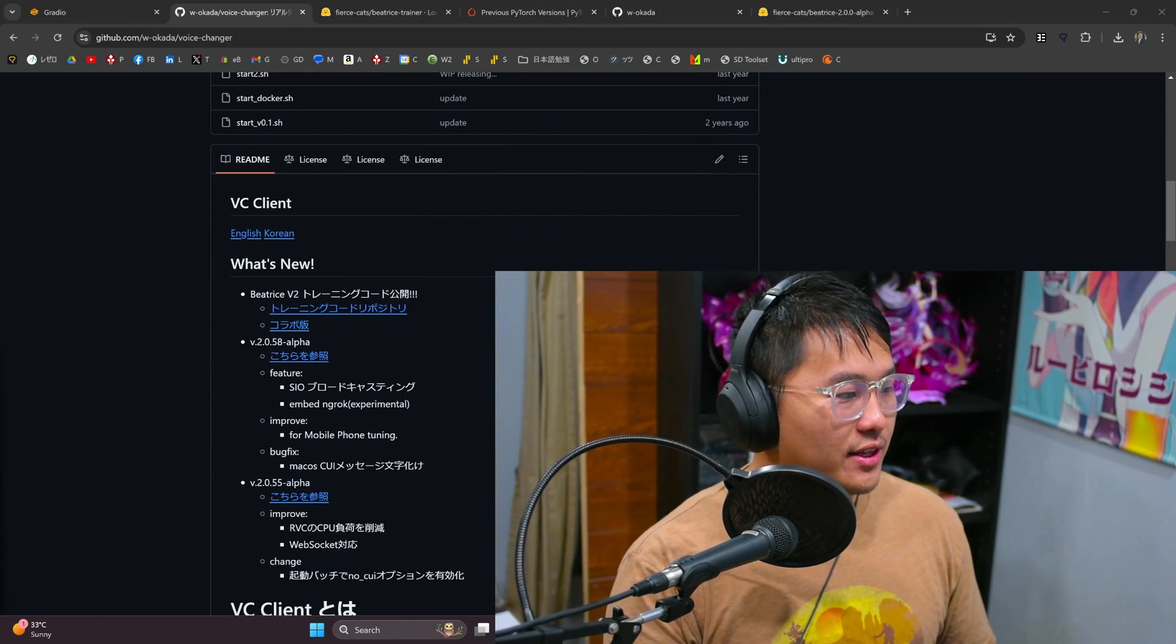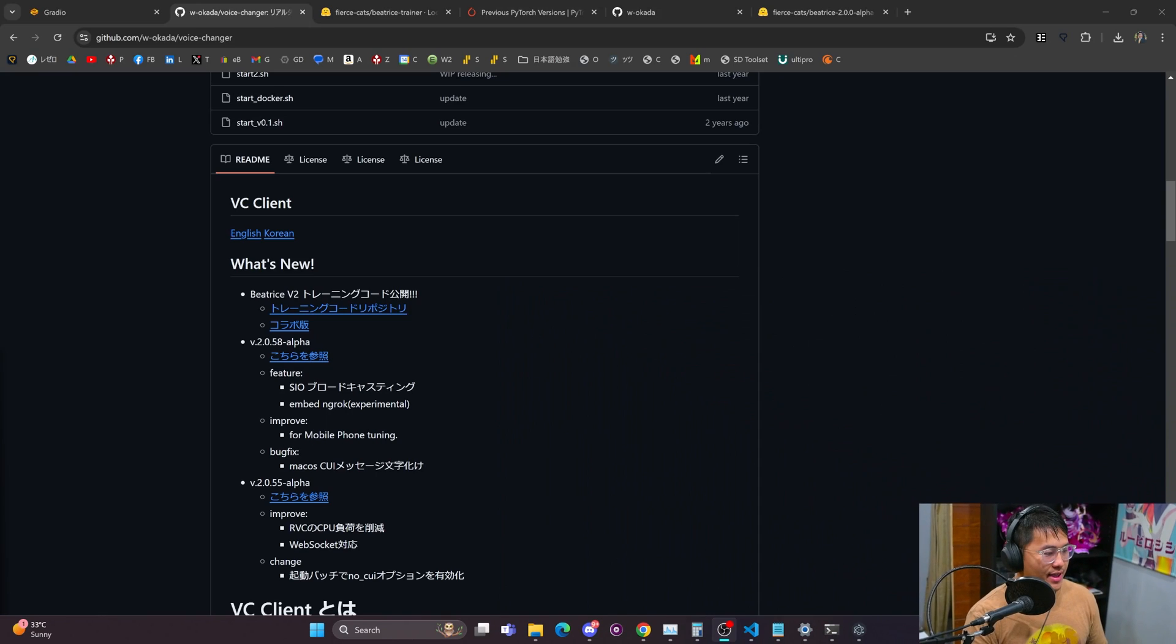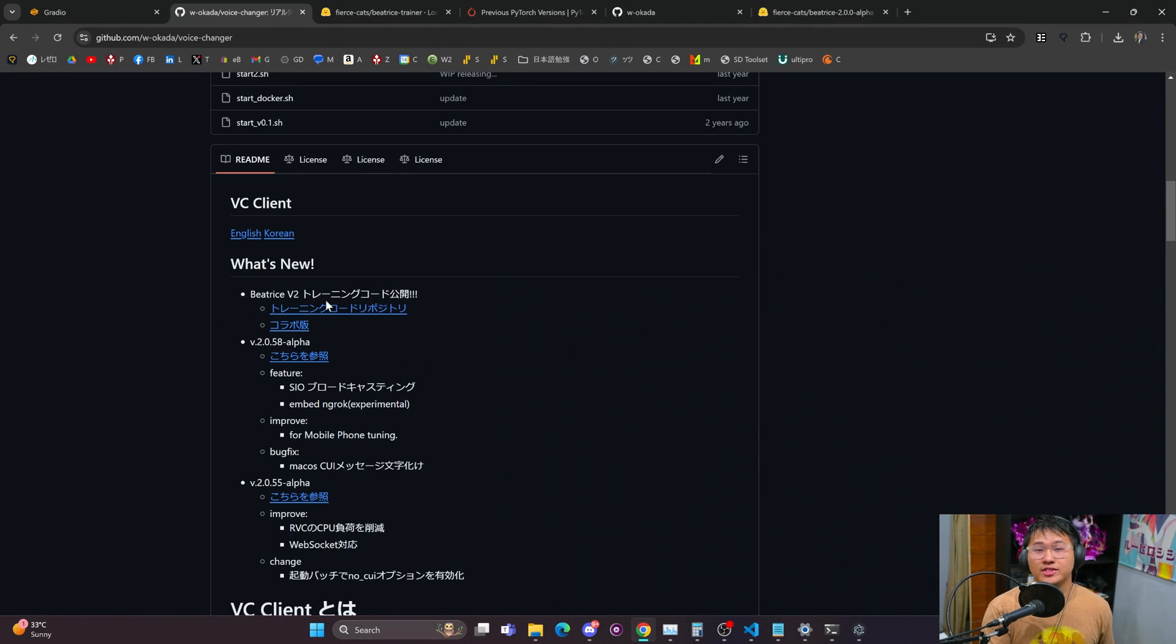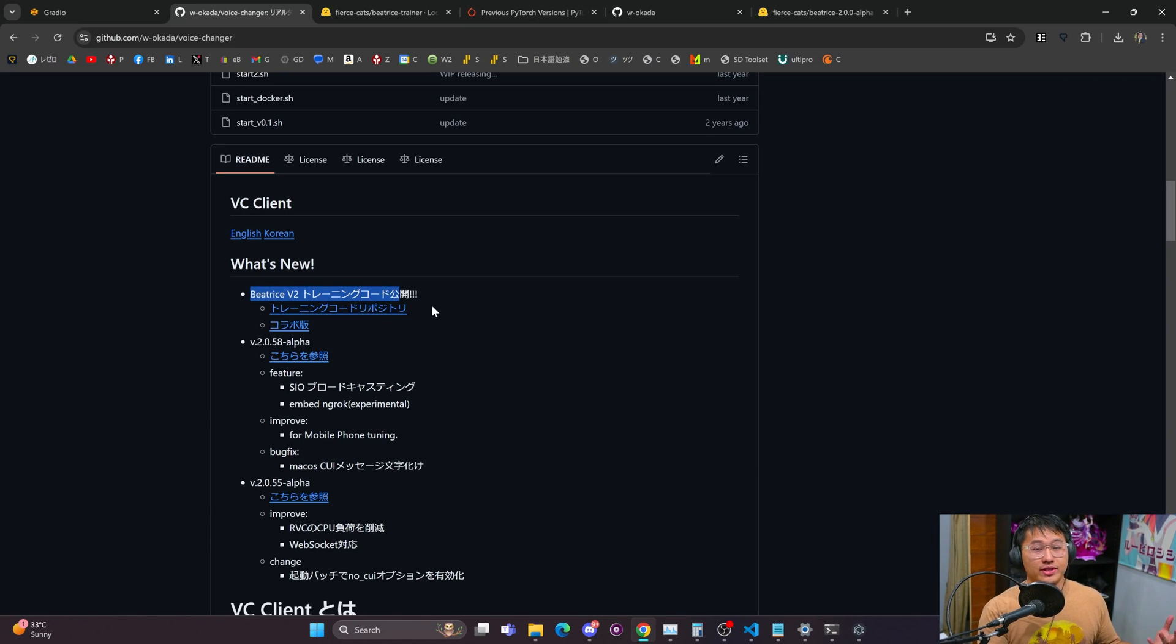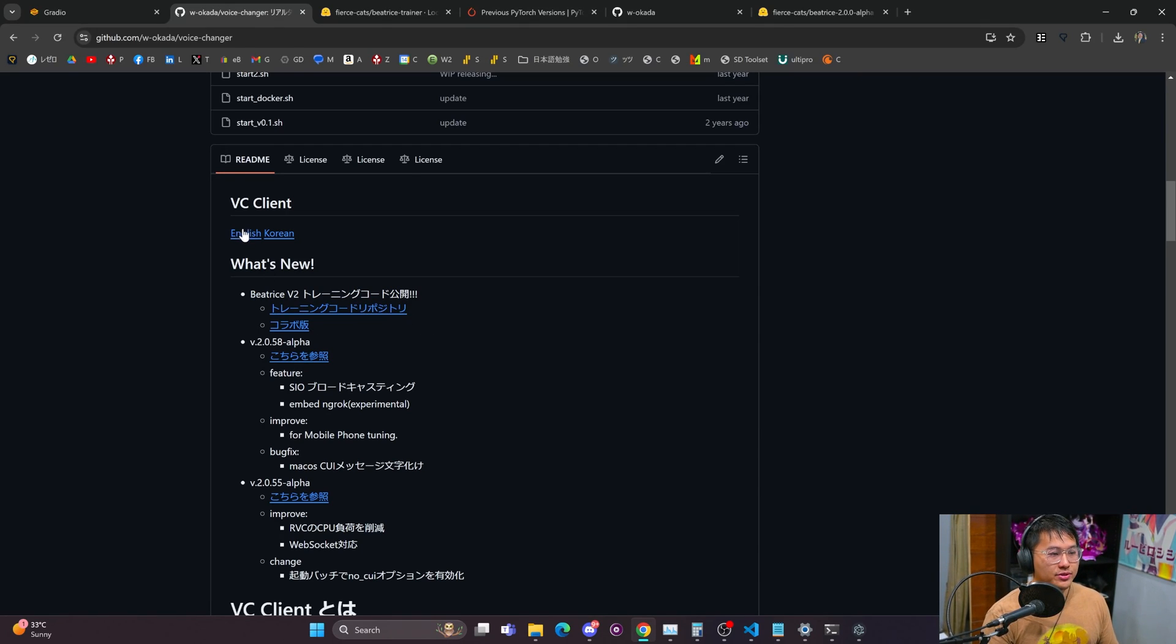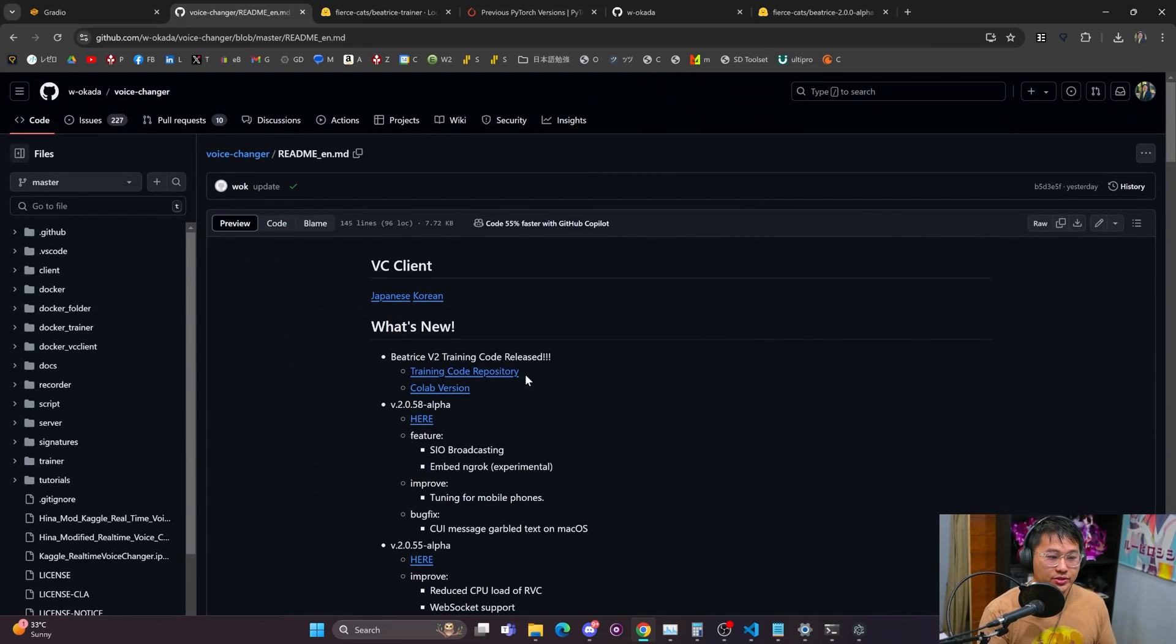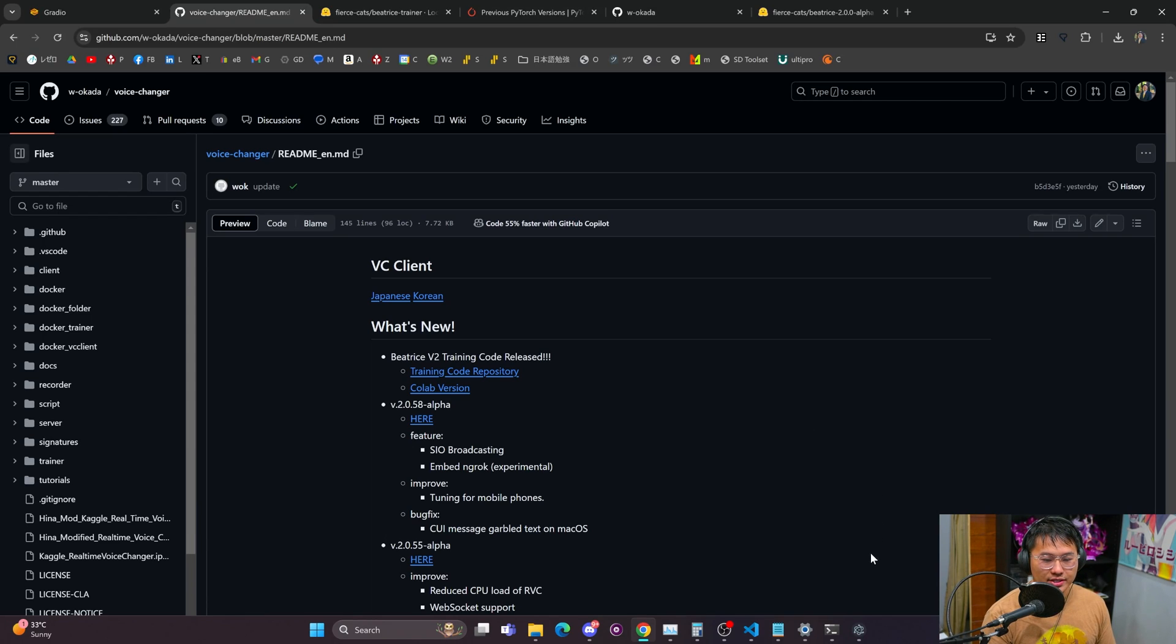It seems like there's been a lot of new changes and one that is particularly exciting is this Beatrice version 2 model because this Beatrice model is really fast, so faster than RVC. And now you are able to train up a Beatrice model for voice cloning and I just want to give a quick demonstration.